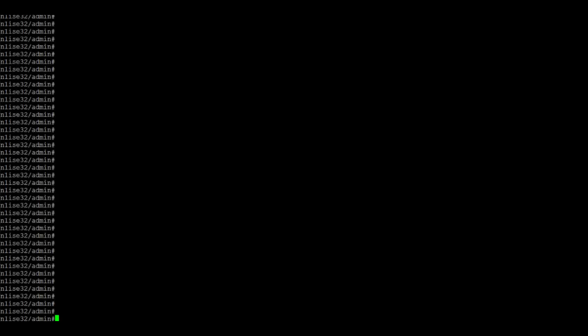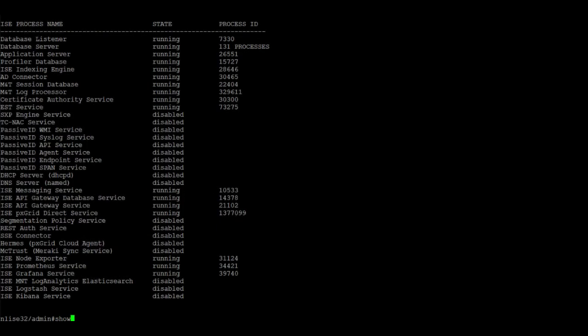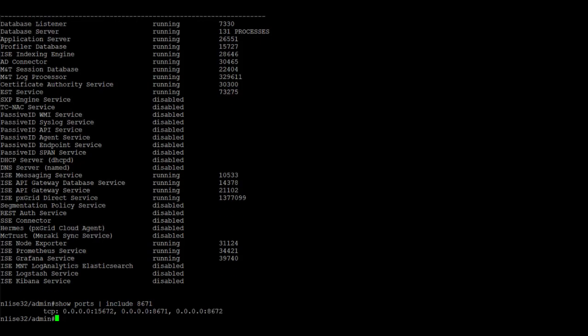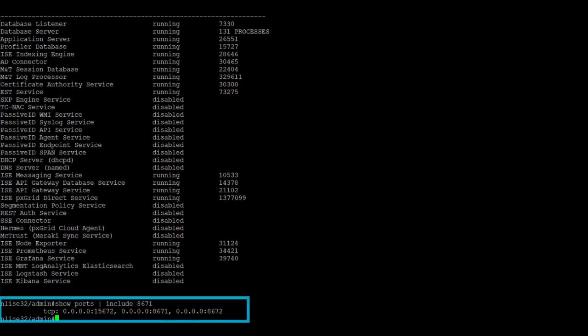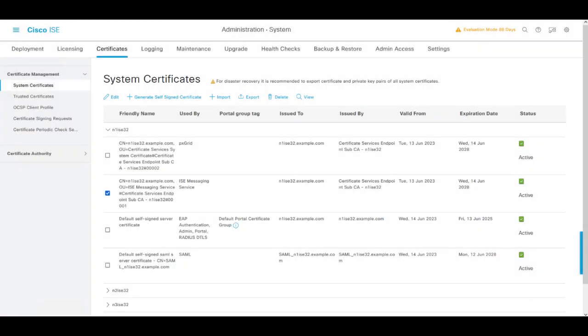All the nodes and the Cisco ICE messaging service are functional. This can be verified if we go to the CLI of the node and check with the command Show Application Status ISE, if the ICE messaging service process is running. To review that the port on ICE is open, please input the command Show ports include 8671. Also verify that the connectivity among ICE nodes is not blocked by external entities, such as firewalls.